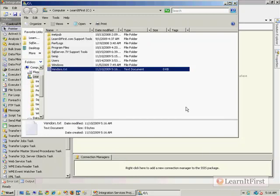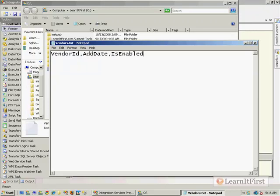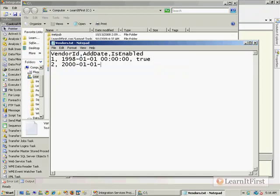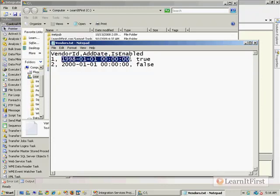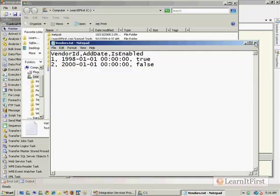In my vendors text file, I will have vendor ID, add date, and is enabled. And so we'd have 1998, 01, 01, and true, and 2000. And you're probably recognizing the data types of these. This would be probably an integer, a DB date time, and a Boolean here. So we'll save our file and close out.